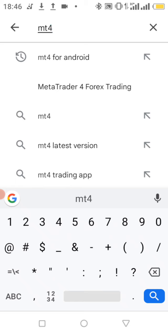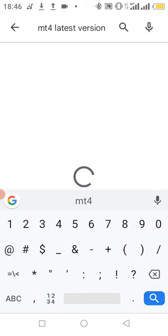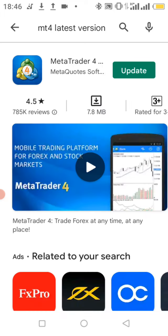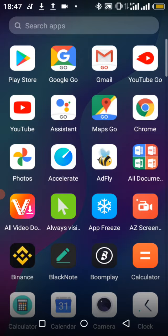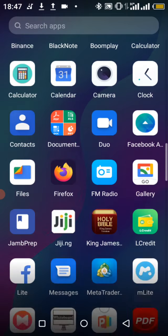You can see the options — select the latest version. I already have it on my phone so it gives me the option to update, but if you are using it for the first time you have the option to install. Click install and it will be downloaded and installed on your phone.